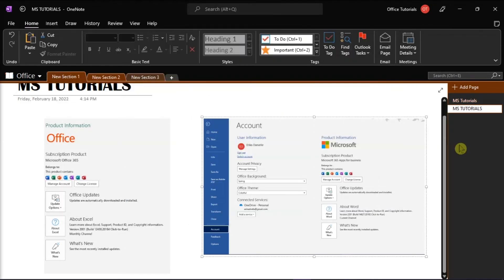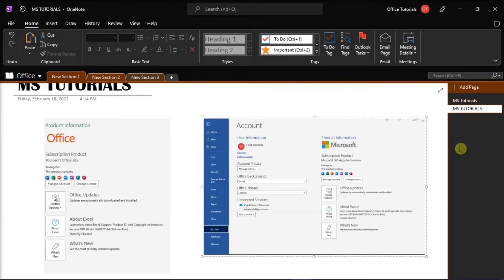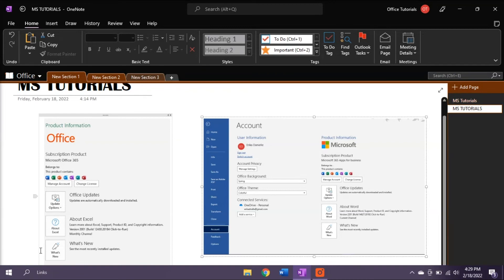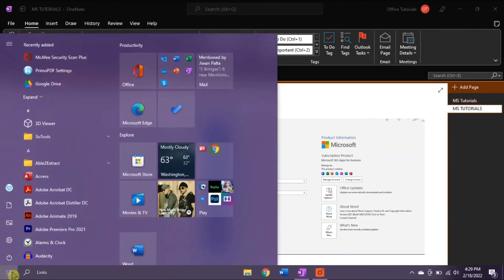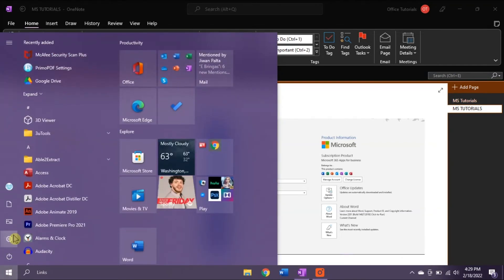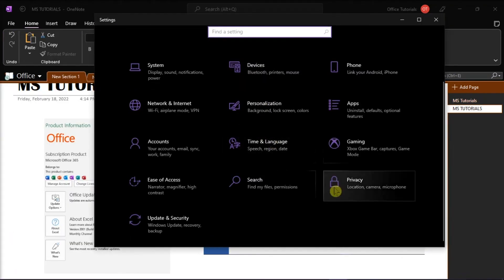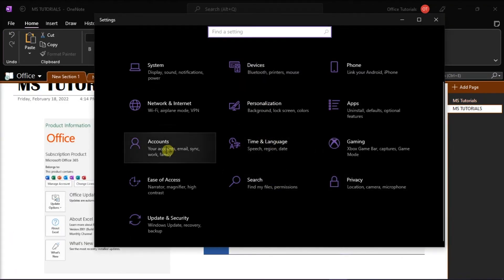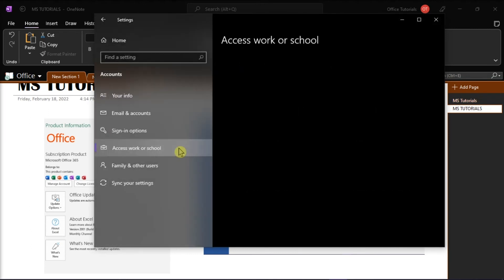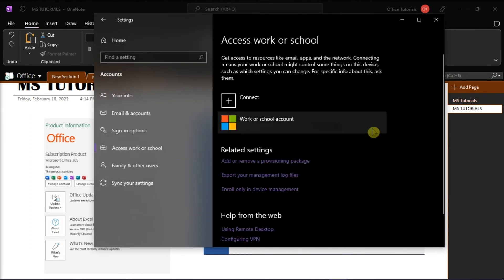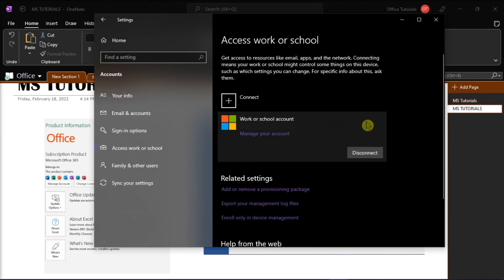Now for the last method, what you can do is reconnect your account one more time. You can do that by going to the Settings from your Start menu, select Accounts, choose Access Work or School, and then disconnect your work or school account.